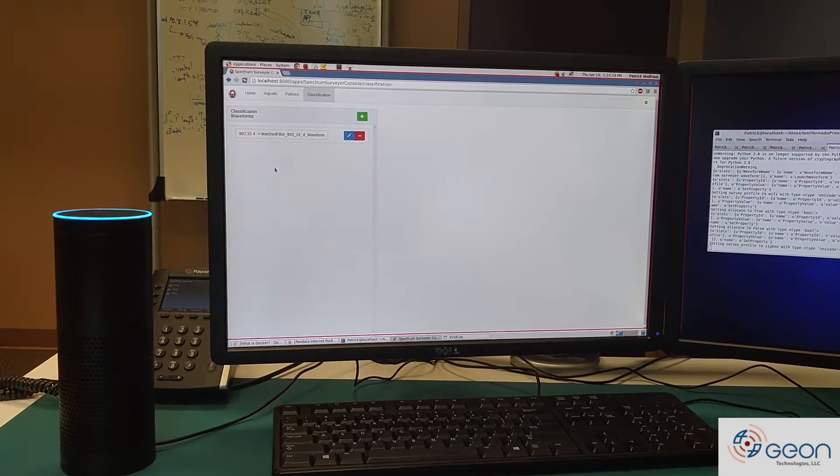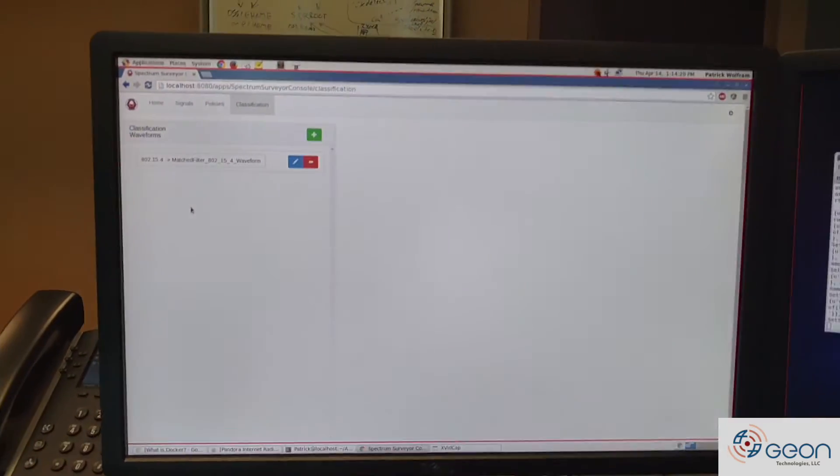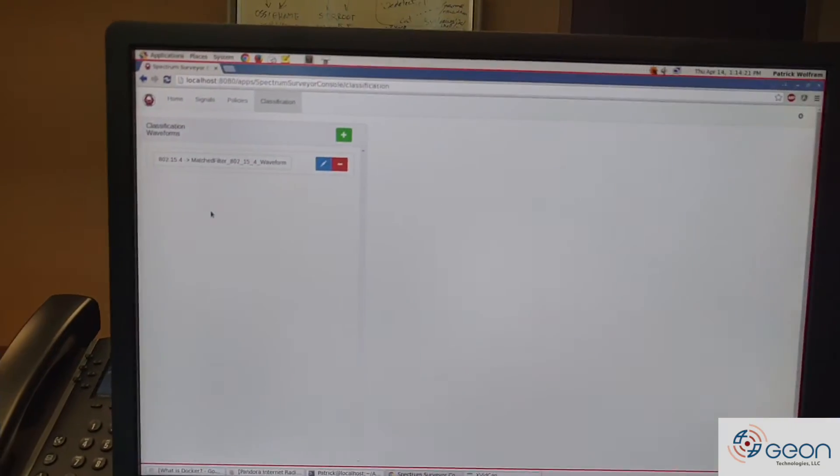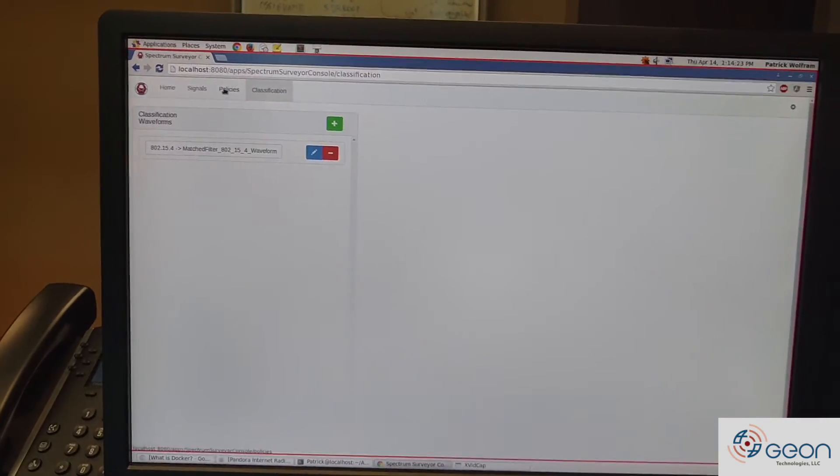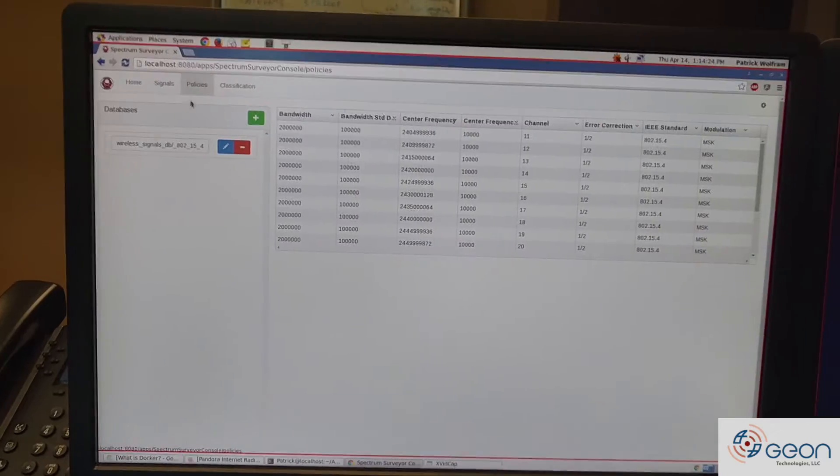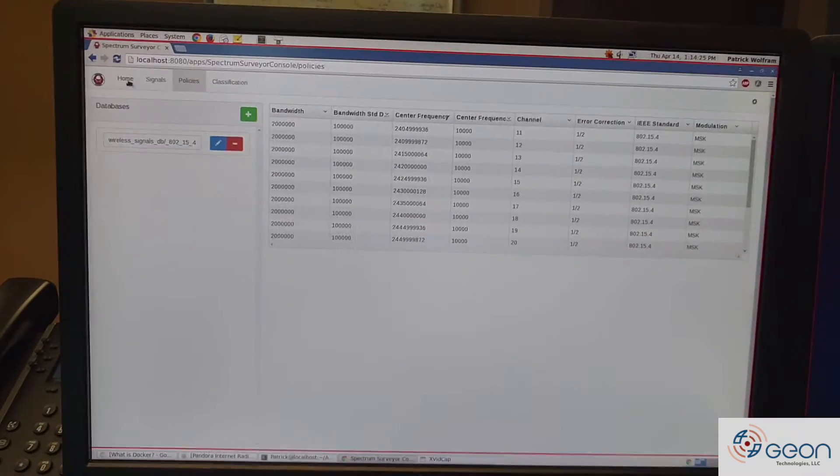Alright, as you can see, it has now changed to 802.15.4, as has our policy database.